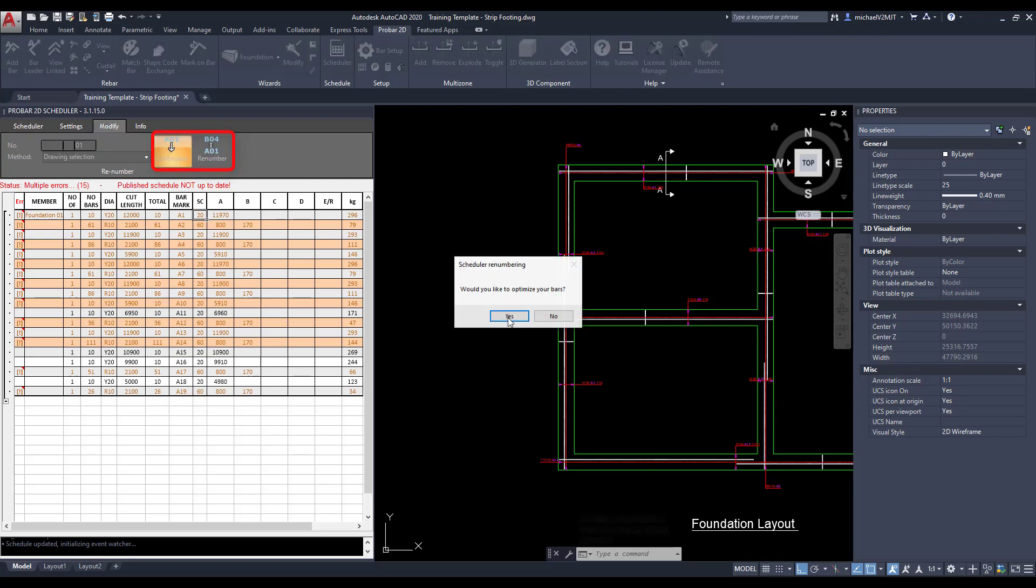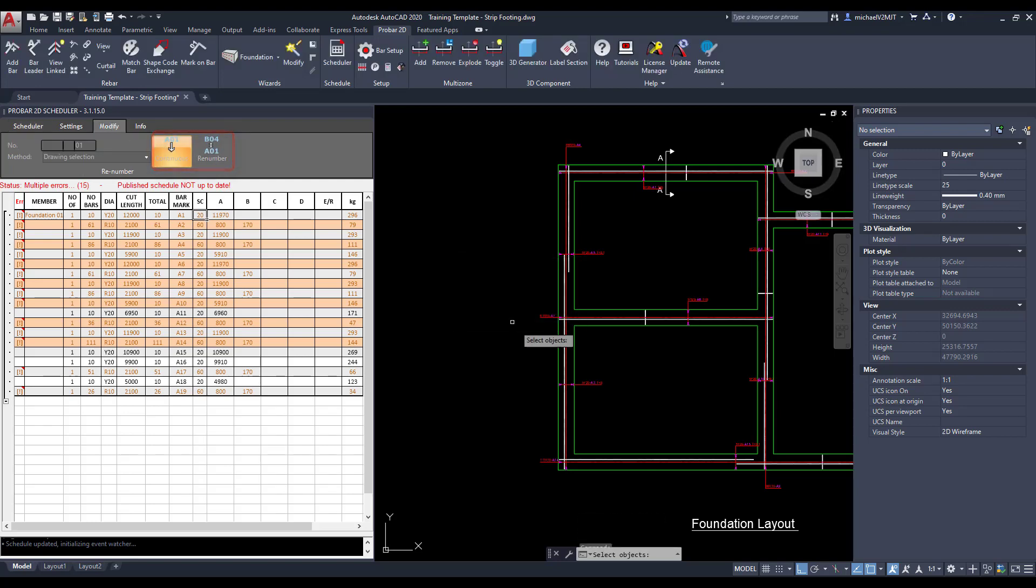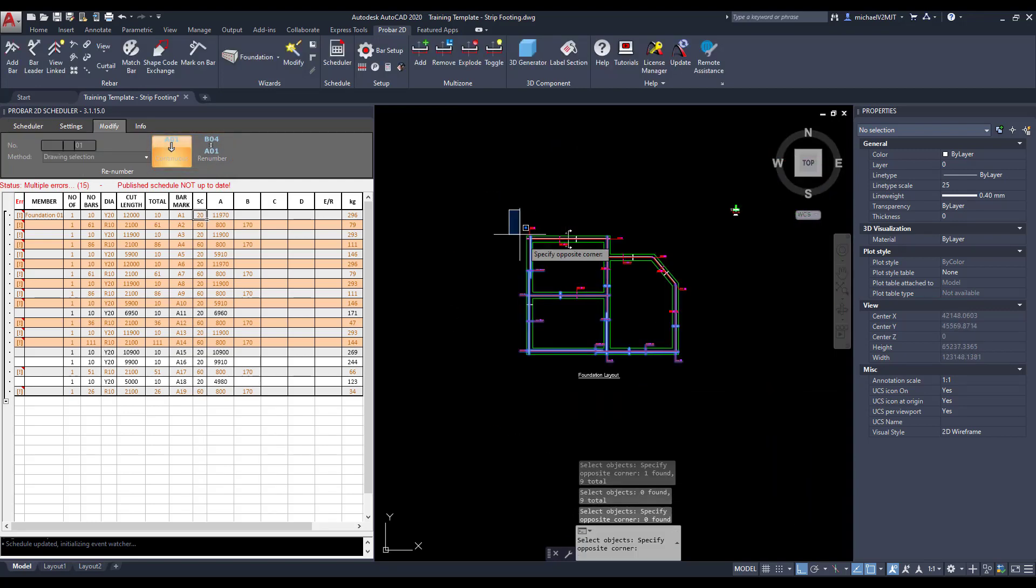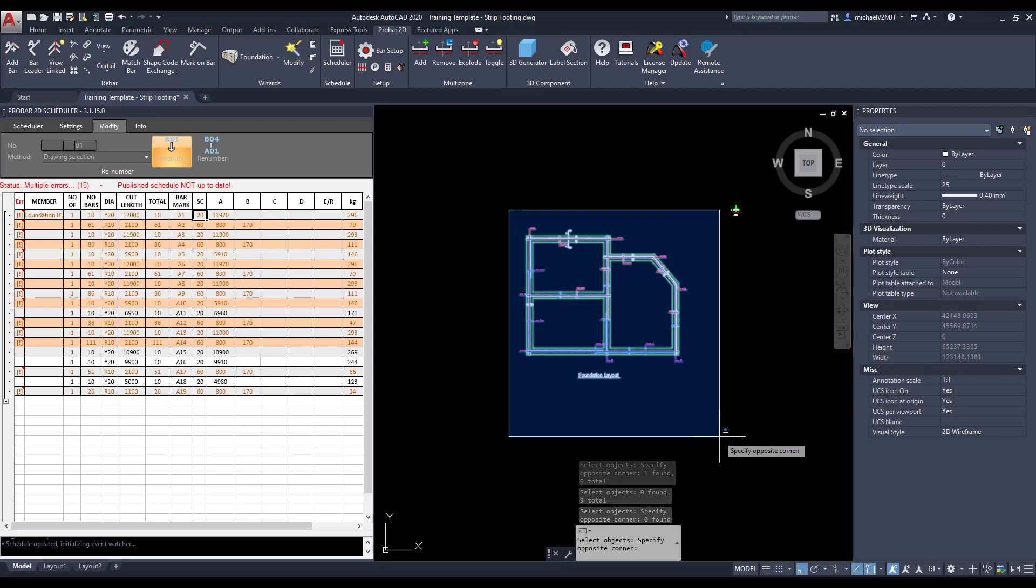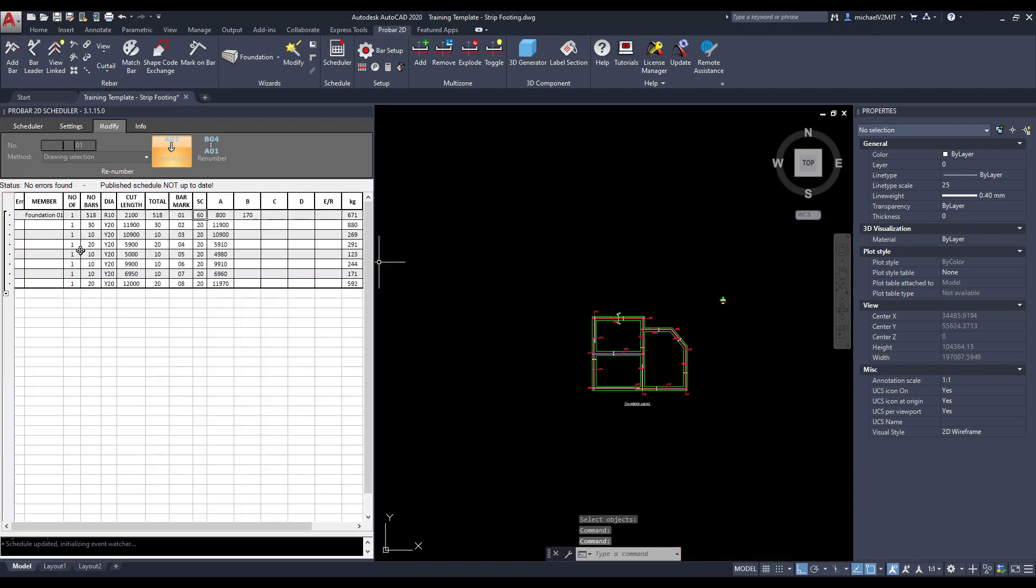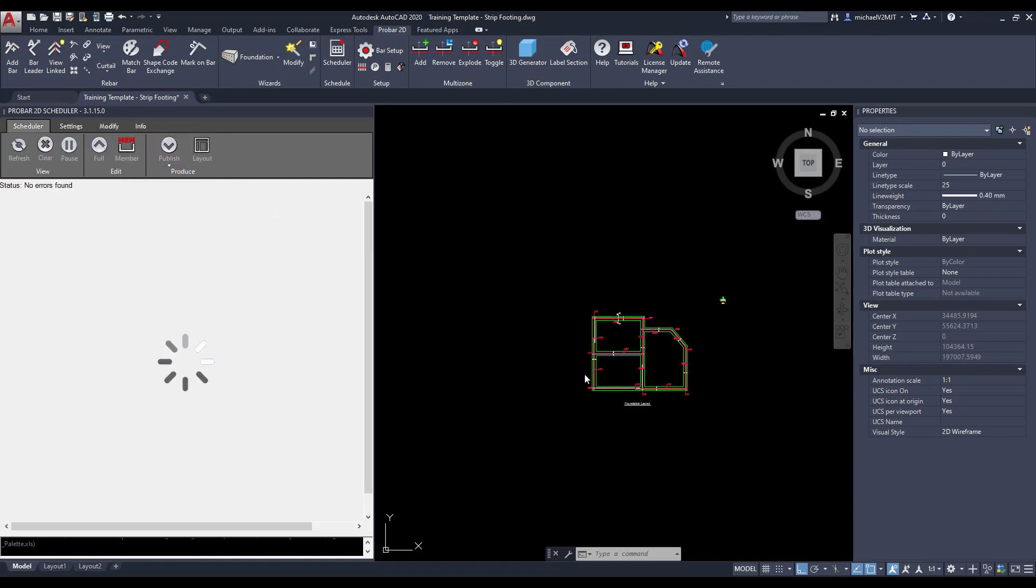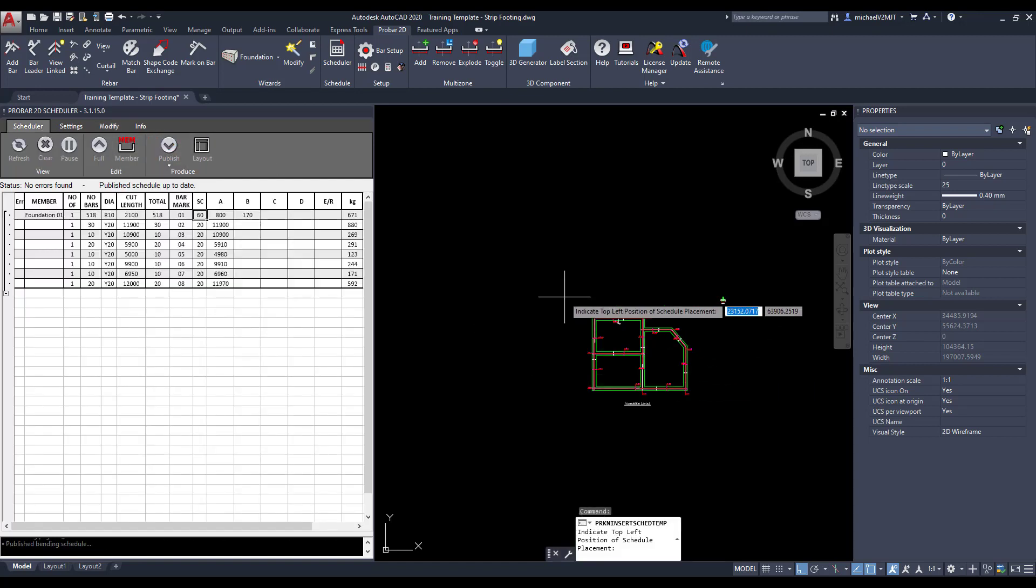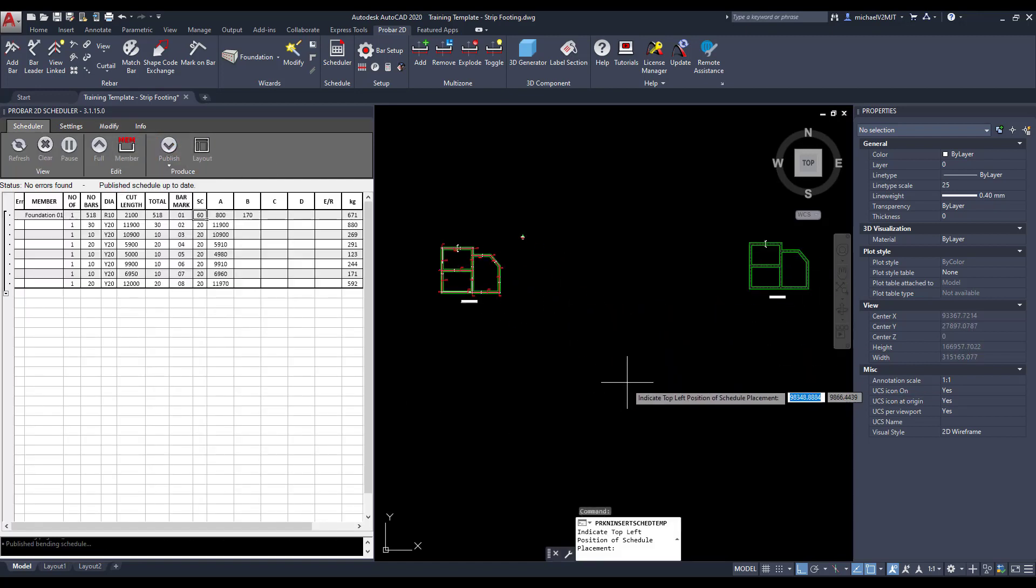Notice how you can optimize the reinforcing using the scheduler. Once optimized, you can then paste the bending schedule in AutoCAD's model space.